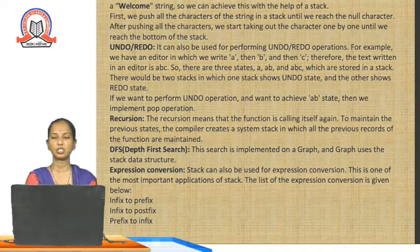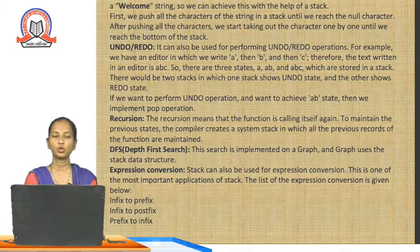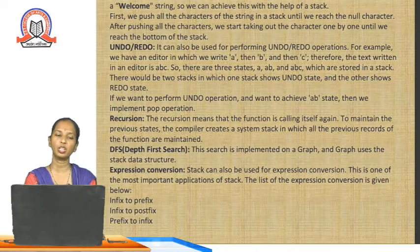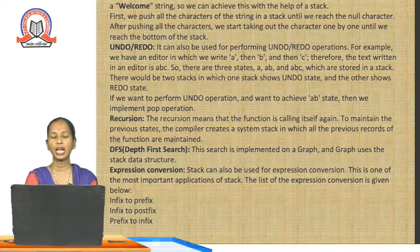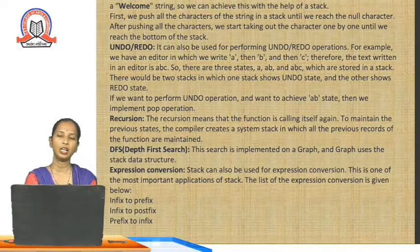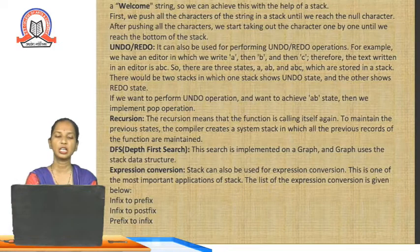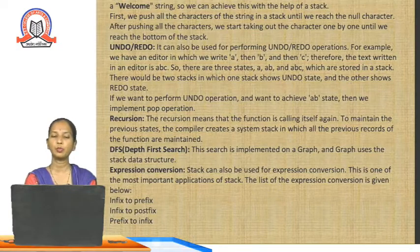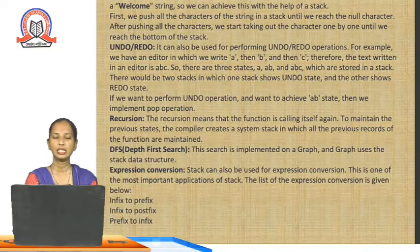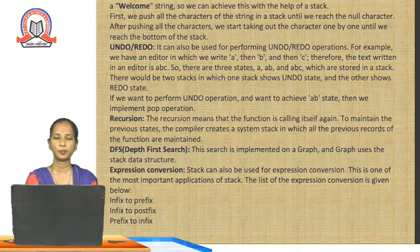The next application is DFS — depth-first search — which is one of the traversal methods of the graph. In depth-first search, we make use of the stack so that each vertex we travel is kept on the stack, ensuring all vertices are visited. The next application is expression conversion. Expressions like infix, prefix, and postfix can all be converted using the concept of stack — for example, infix to prefix, infix to postfix, or prefix to infix. The stack is also used for the evaluation of postfix expressions.